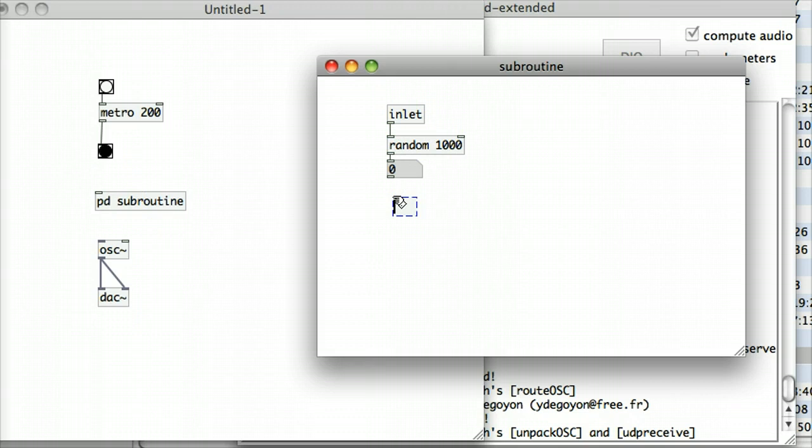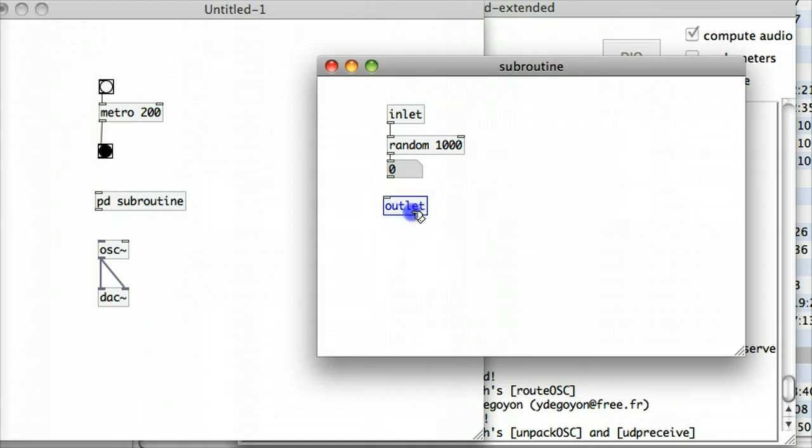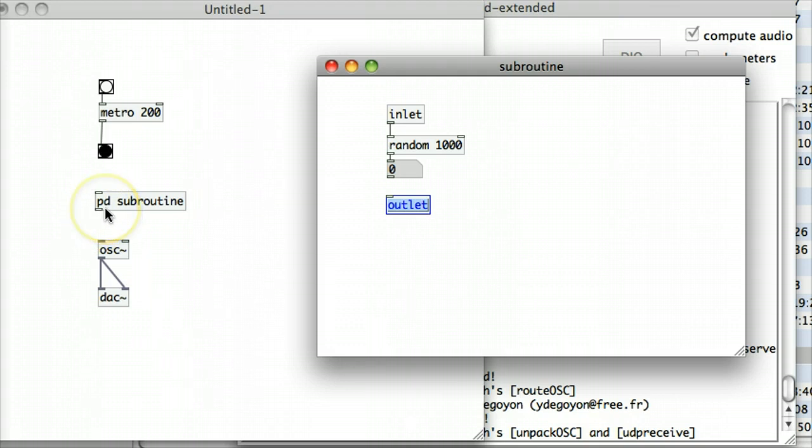And then I'm going to create an outlet object as well. And as soon as I type in outlet object and click off it to create that object, you can see an outlet gets created on that PD subroutine back in the main patch.